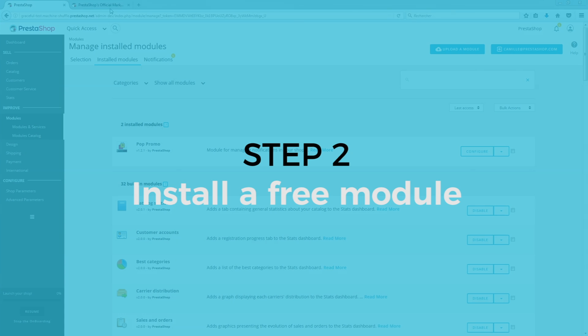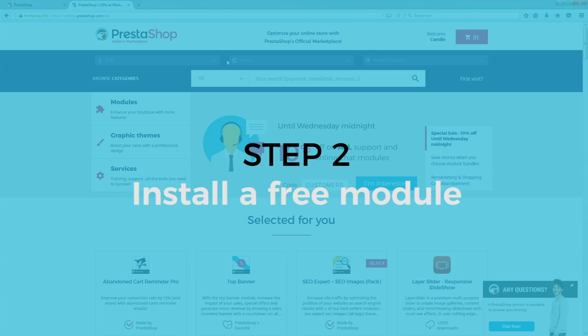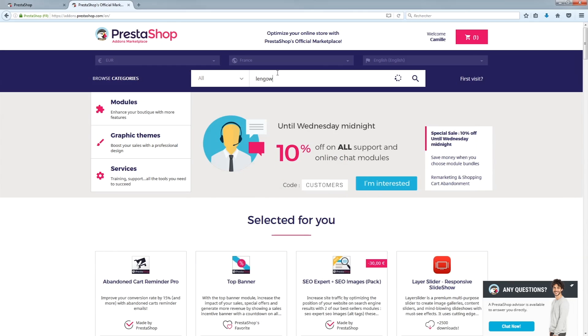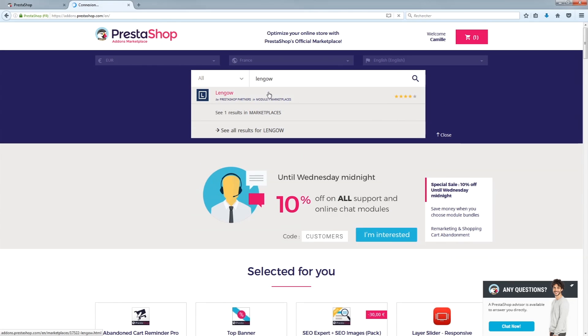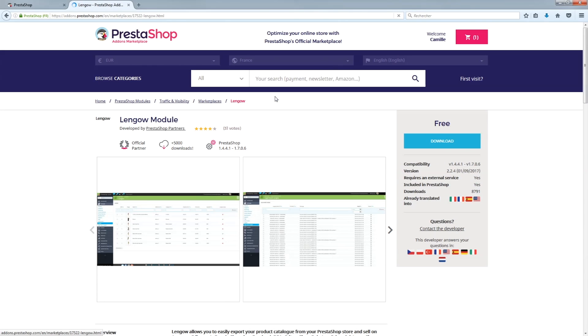Free modules are available from PrestaShop add-ons. You can easily download the ones you want. To do so, choose the version of the module that will be compatible with your shop.